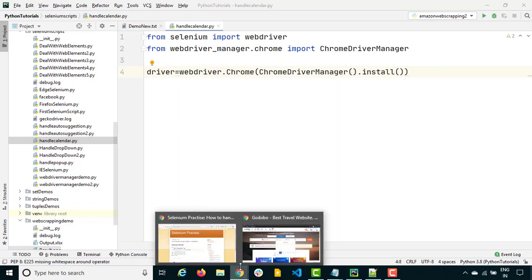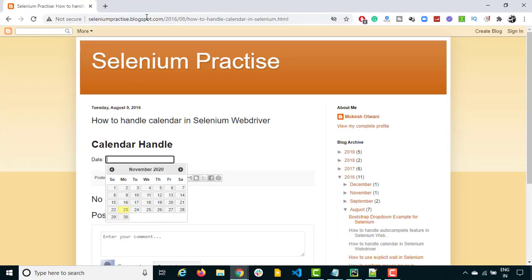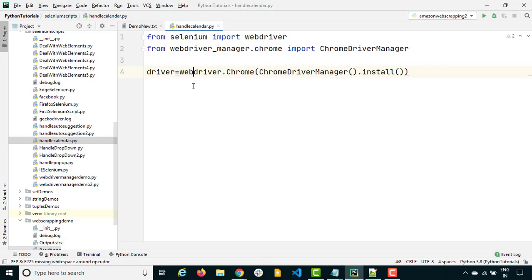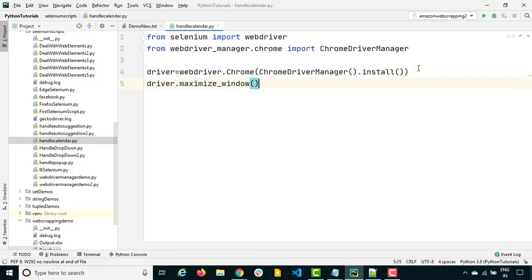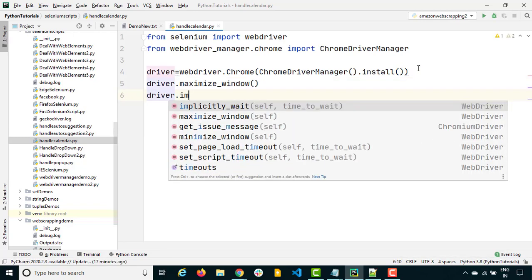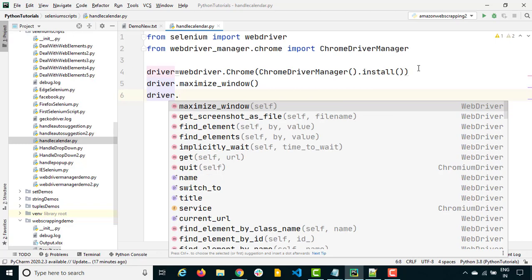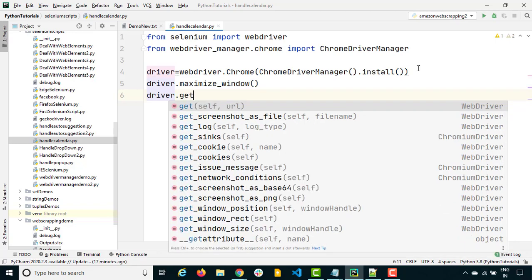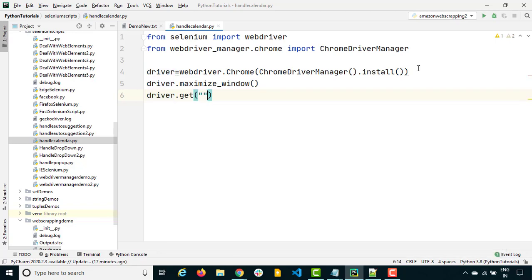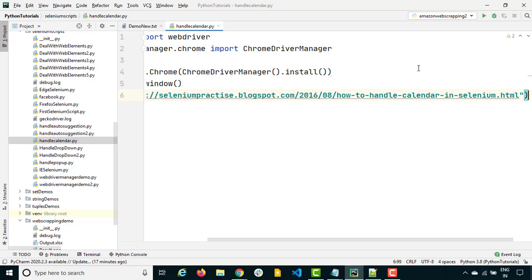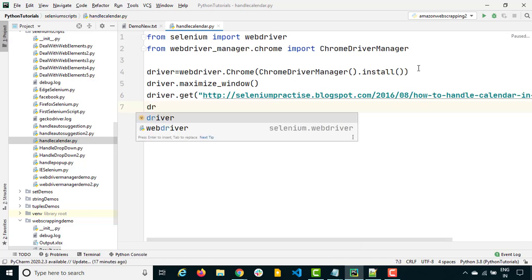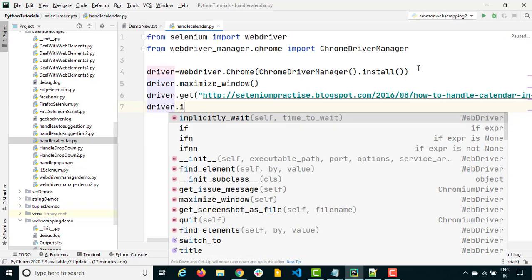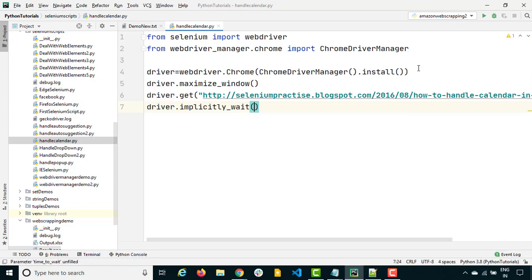Now I just need to open this application first. I will do a maximize window, and then I will also set the implicit wait. We can set it after driver.get(). So once that is done, let's set the implicit wait — driver.implicitly_wait() — of about 10 seconds.